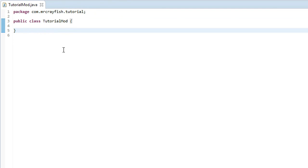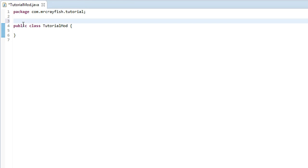Now we're actually going to define this class as a class for Forge to load up. To do that, what you want to do is create another space in between the package and the public class there and type @Mod, and then you want to open the bracket.